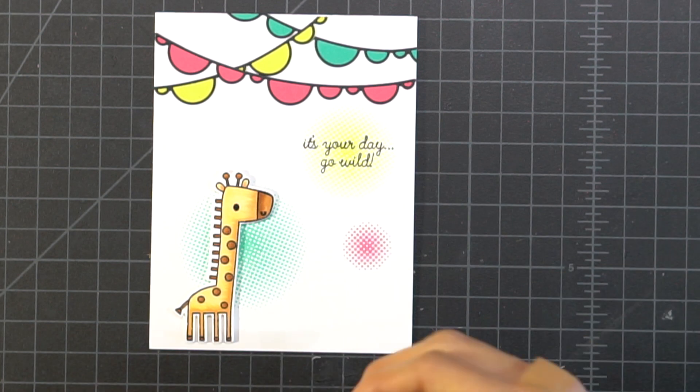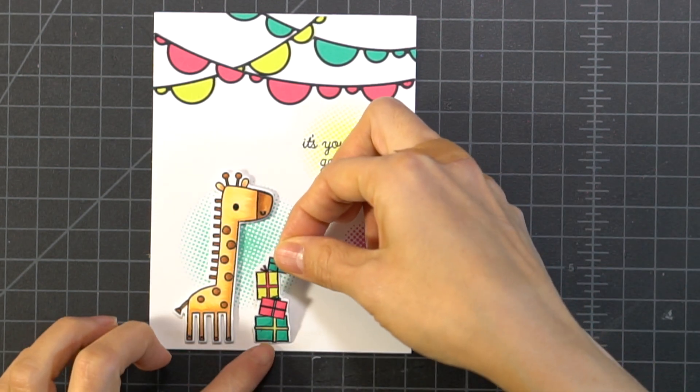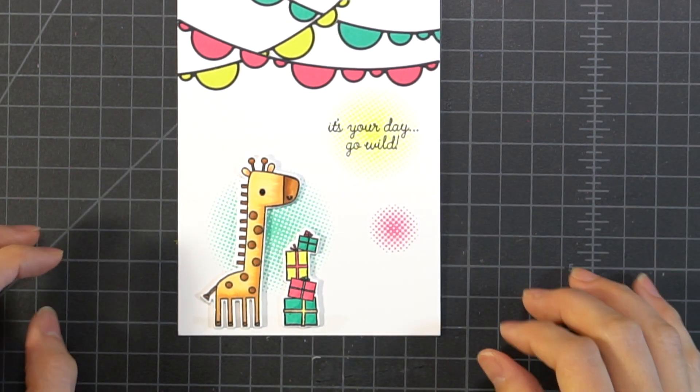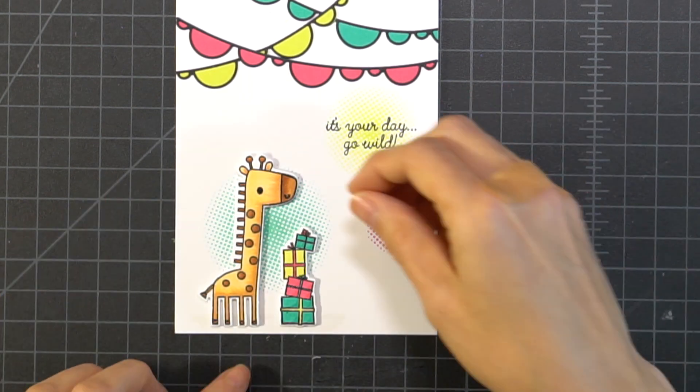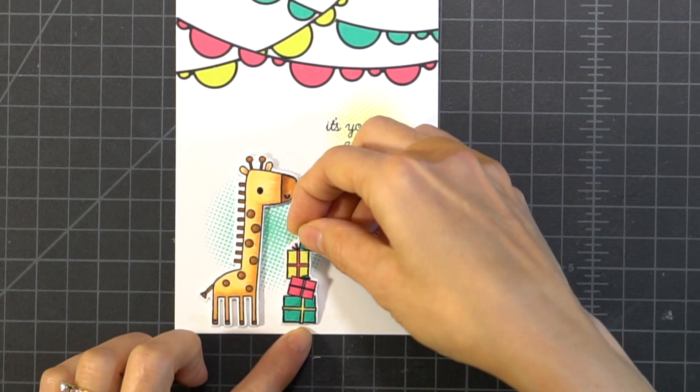I did add some foam tape to the back of my giraffe and my presents, and I'm just going to position them in just the right spot.